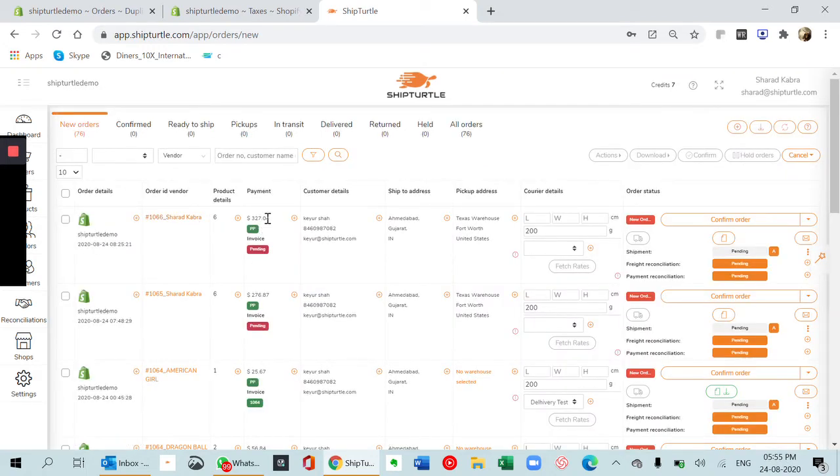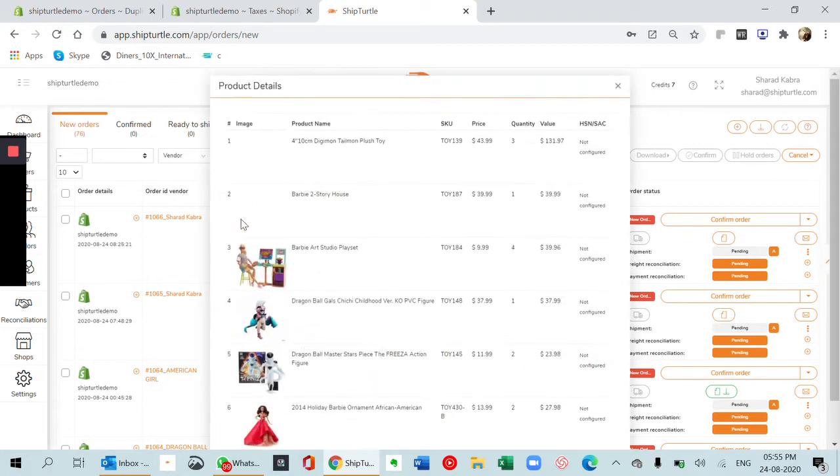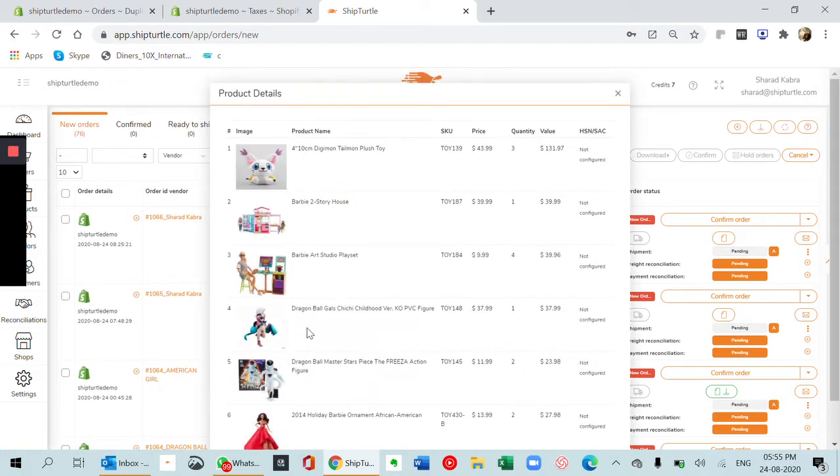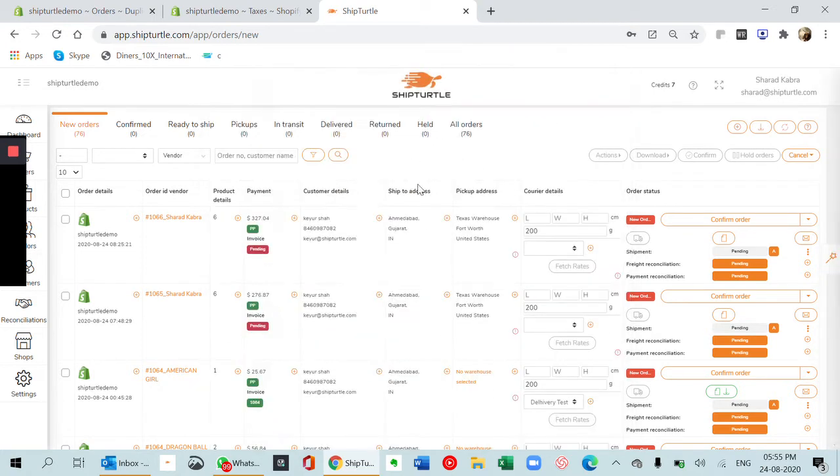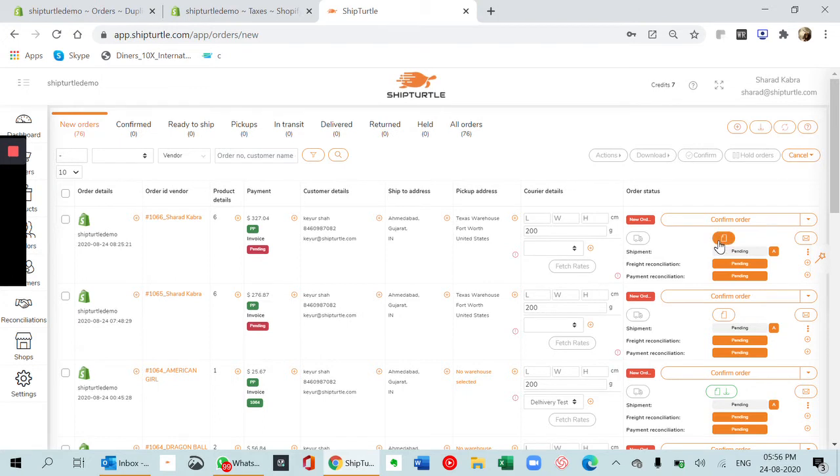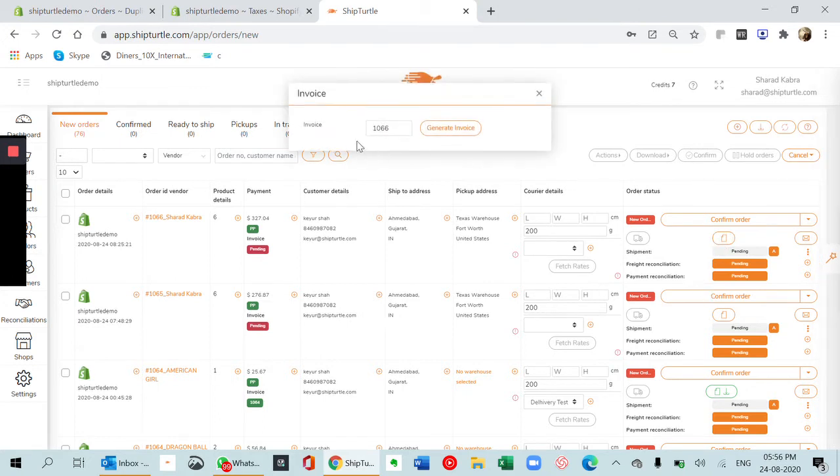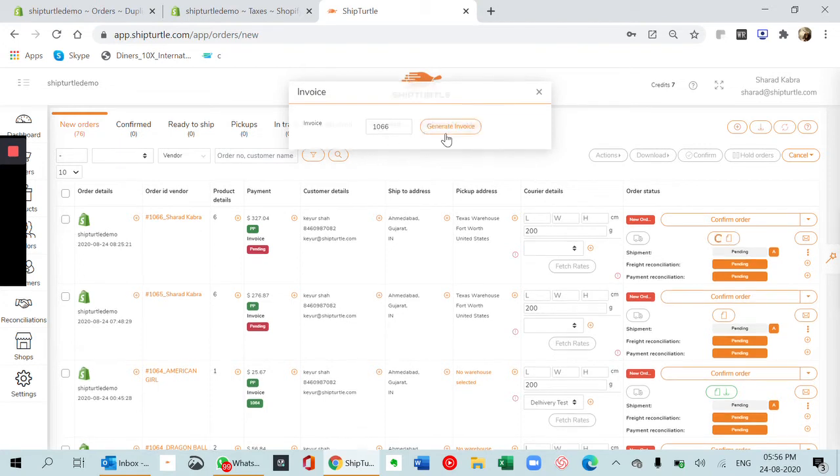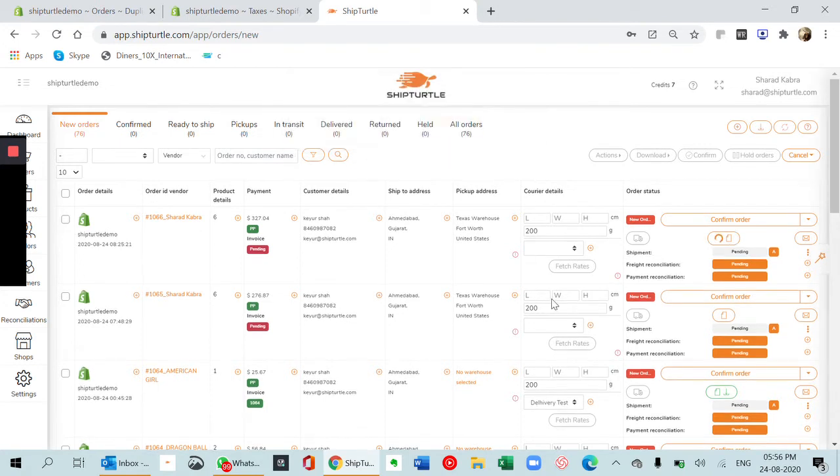1066, $327 out here. When you click on product, you can see the different products and customer details. Now there are two things which we can do. The first thing is we can generate an invoice. If you click this, it automatically takes the same order number. Click on generate invoice, and there you have this invoice.